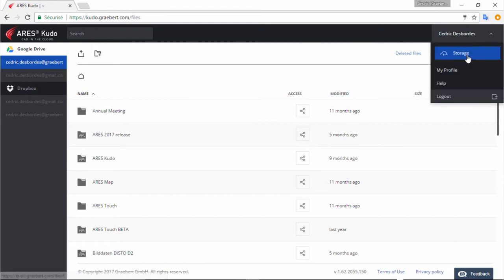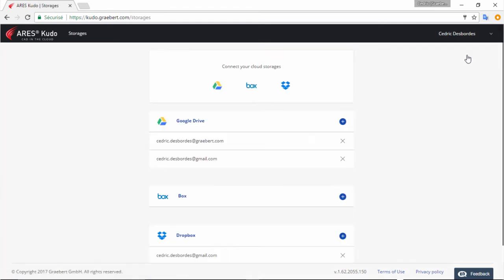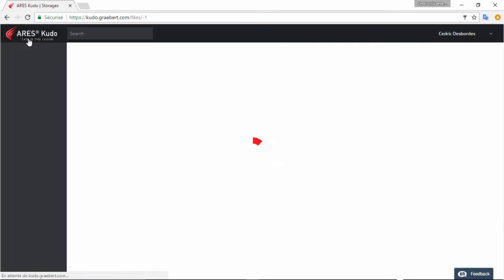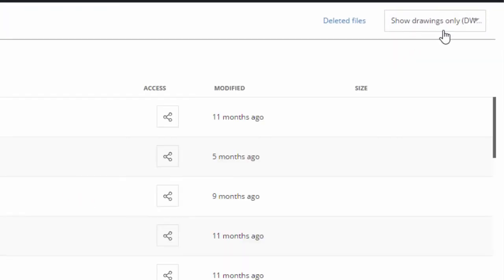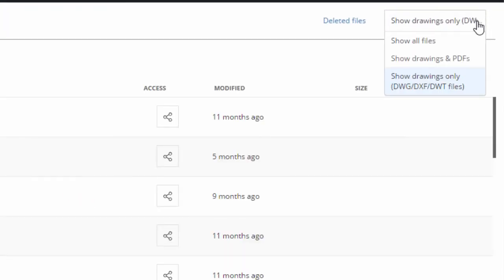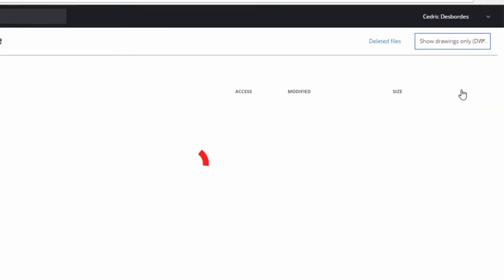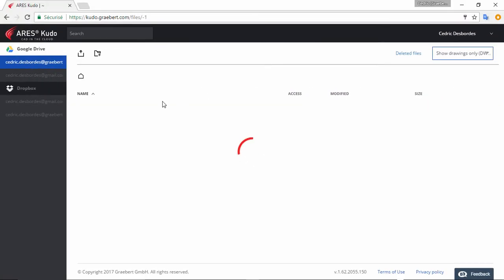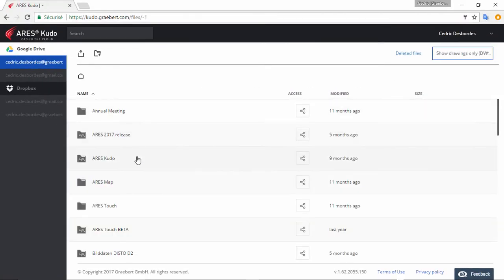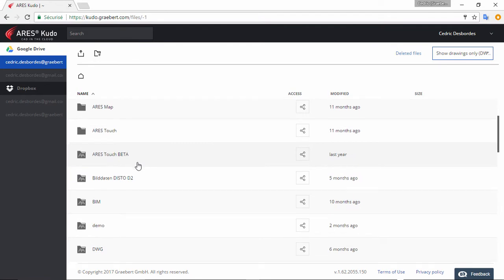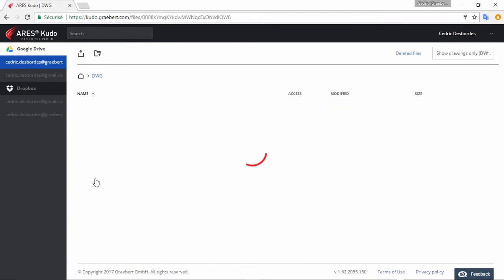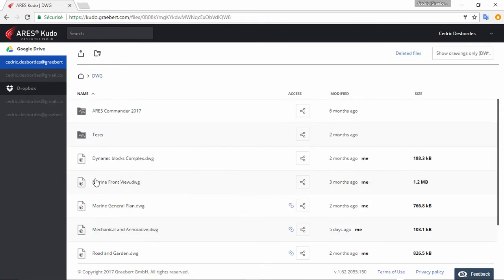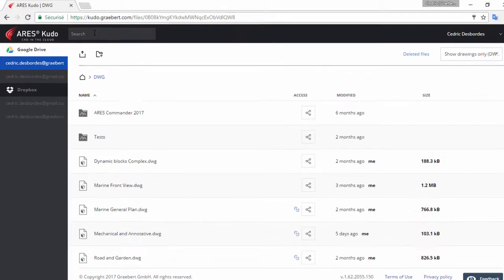You can connect and browse popular cloud storages such as Google Drive, Dropbox or Box. In the File Explorer you will find a filter to display only DWG files. You can further browse your folders to look for a specific file, or use the search.